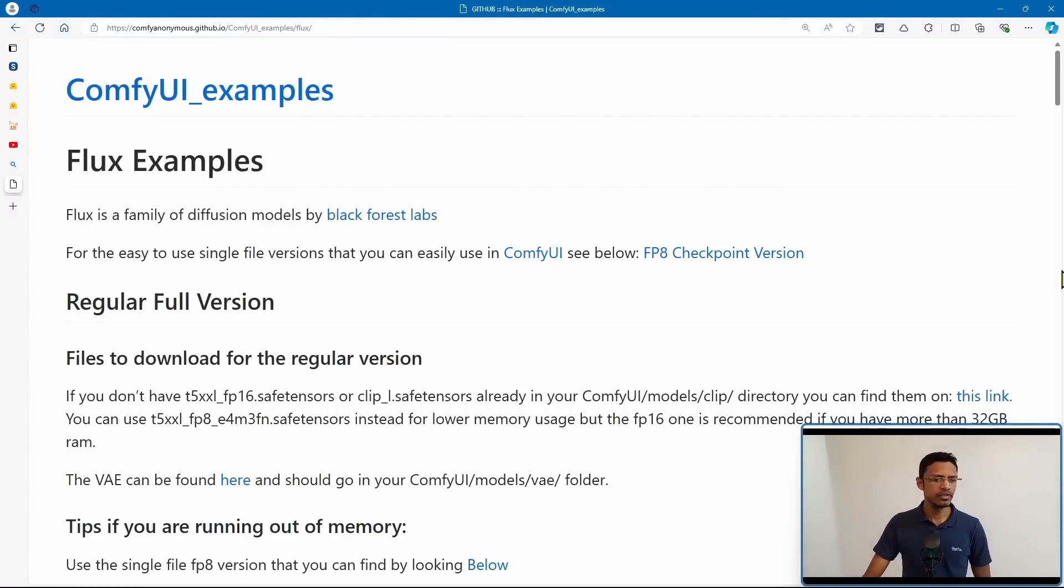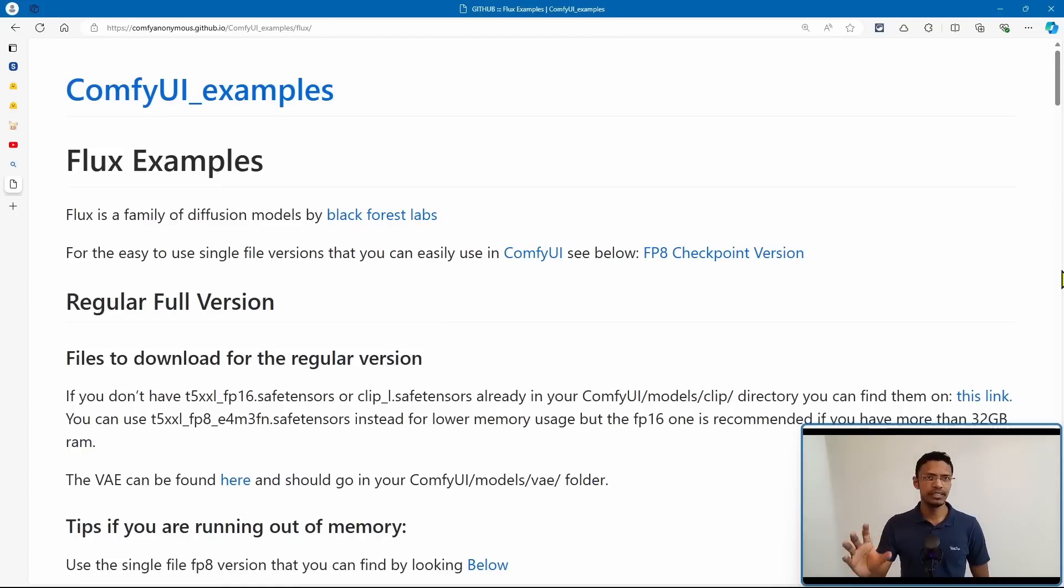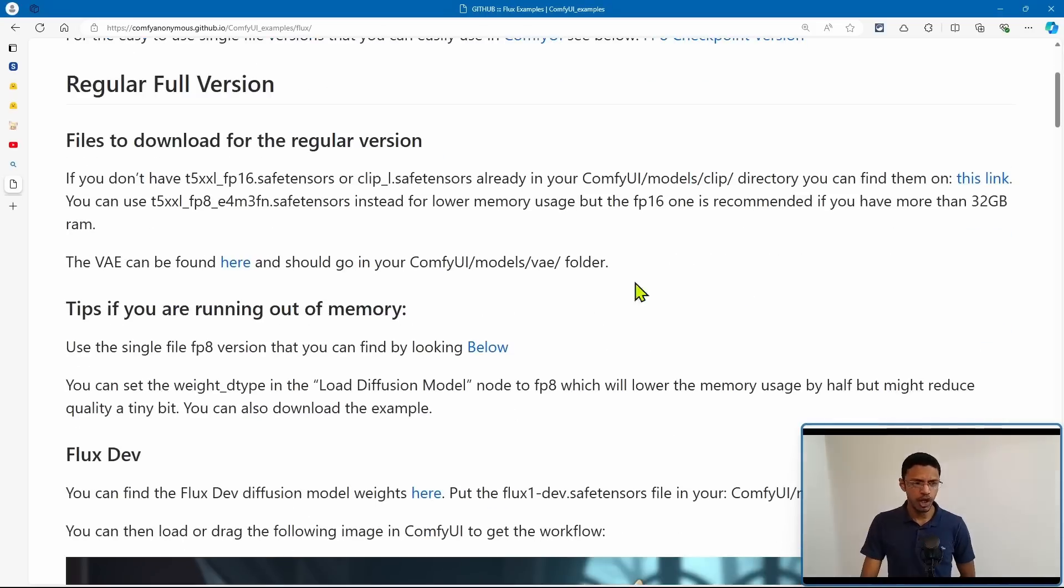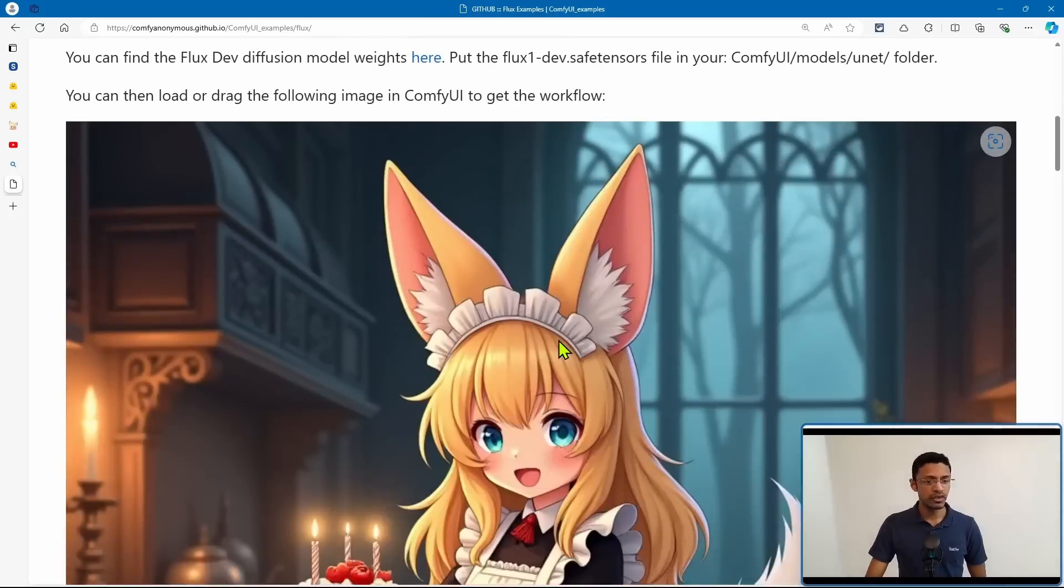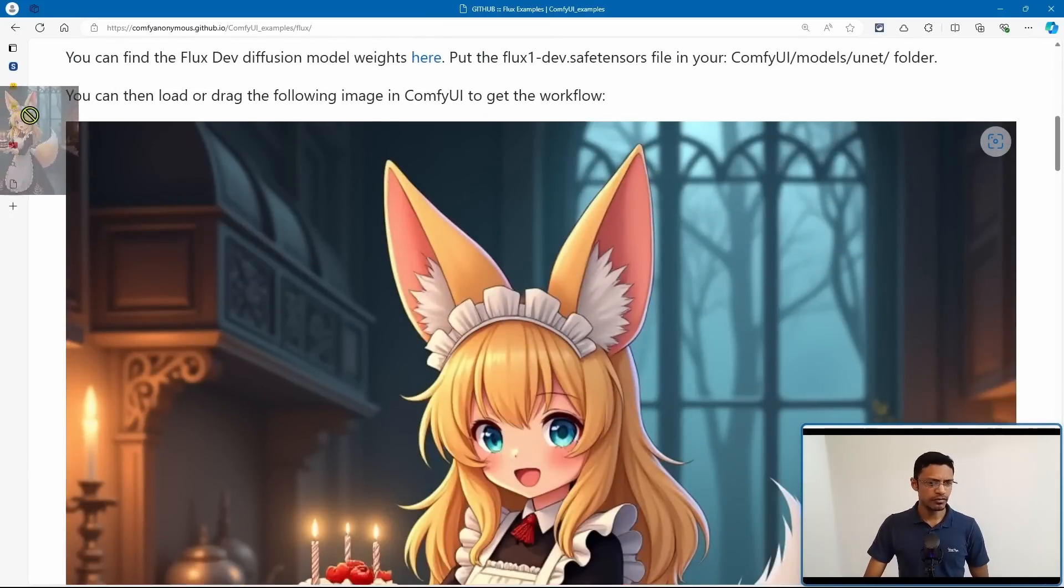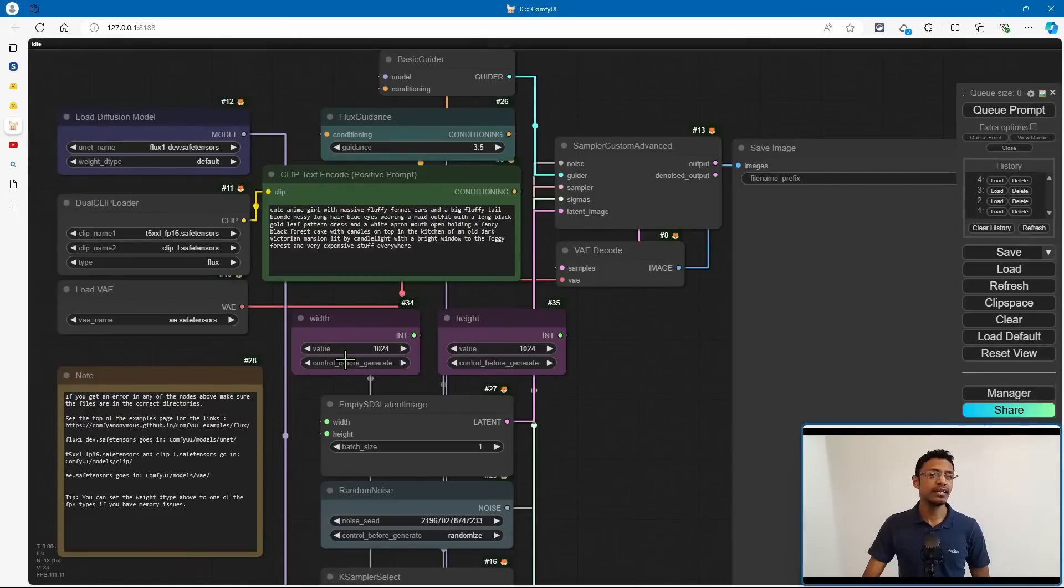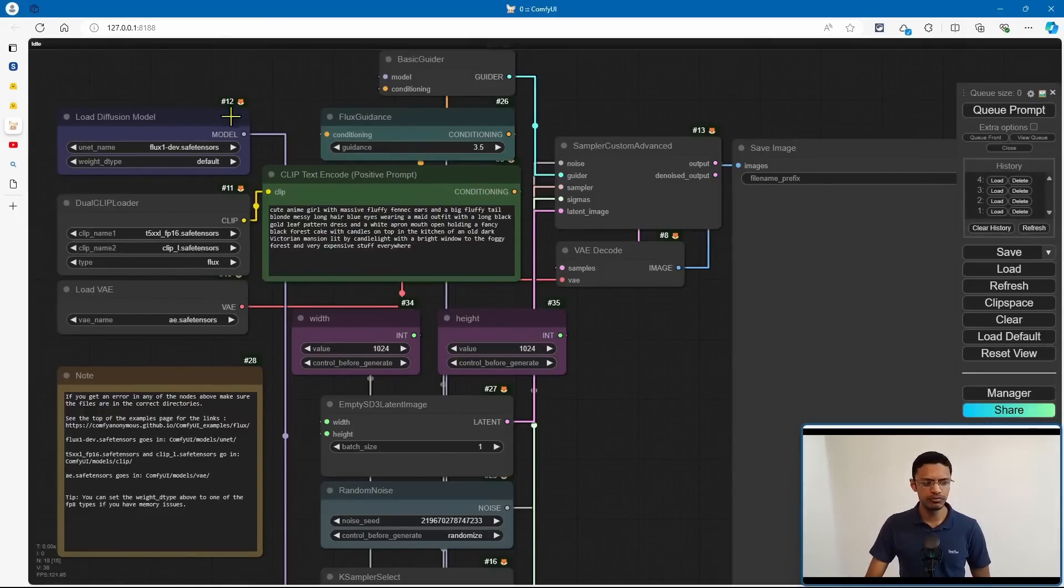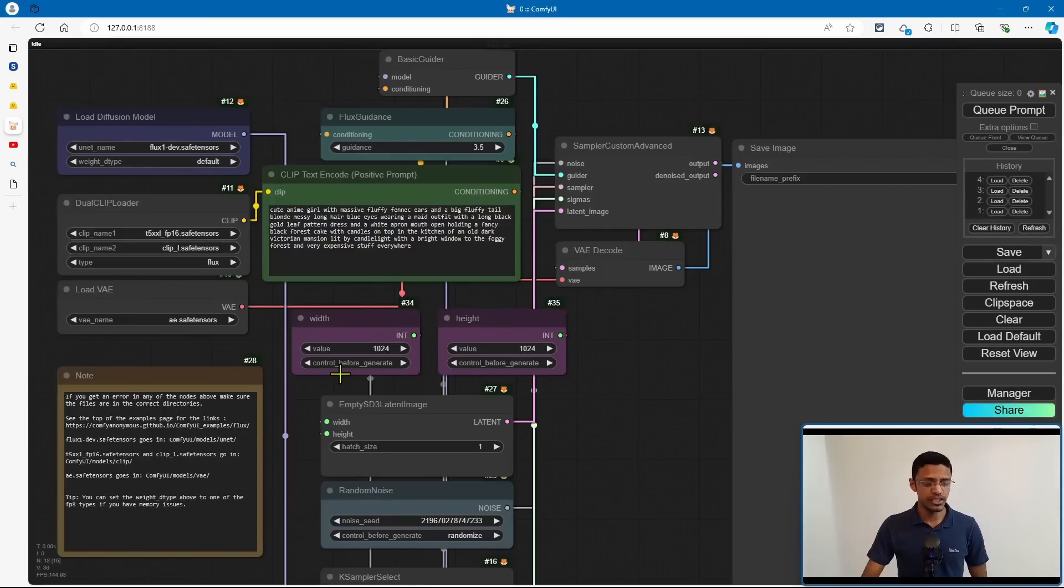The updated workflows can be found under the ComfyUI examples page. As usual, I'm going to leave the links in the description below. Now at the top, if you see the regular full version, these are the previous models. So if I drag one of the images inside of Comfy, you can see that this one is using the load diffusion model, dual clip, and I've already made a video on this topic.